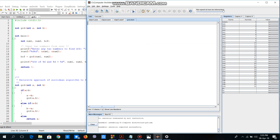In the C code, the first task is taking inputs, and we'll do the same in MIPS. We will store the two values that we are going to find the GCD of in registers a0 and a1, because these registers are used for sending values as parameters.